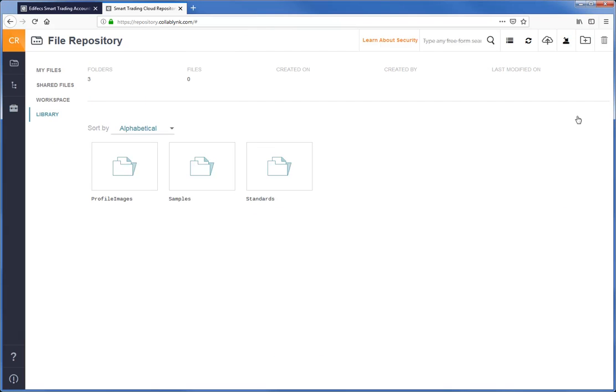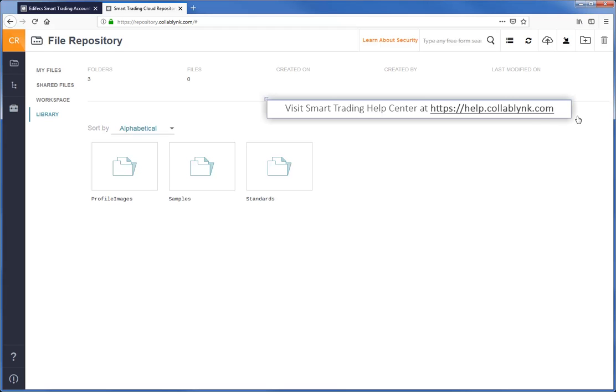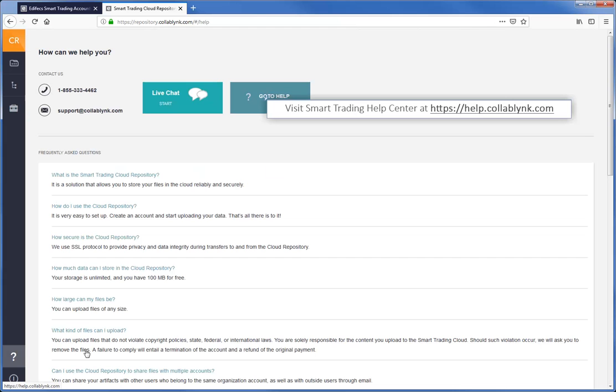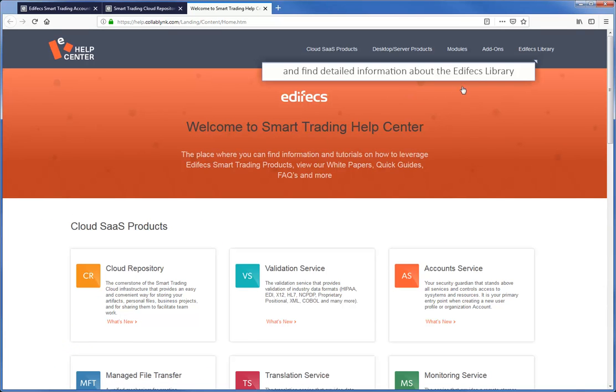So these are the basics of how the EdFX Library functions. You can find detailed information about the EdFX Library and its resources in the EdFX Library Help Center at help.collablink.com.